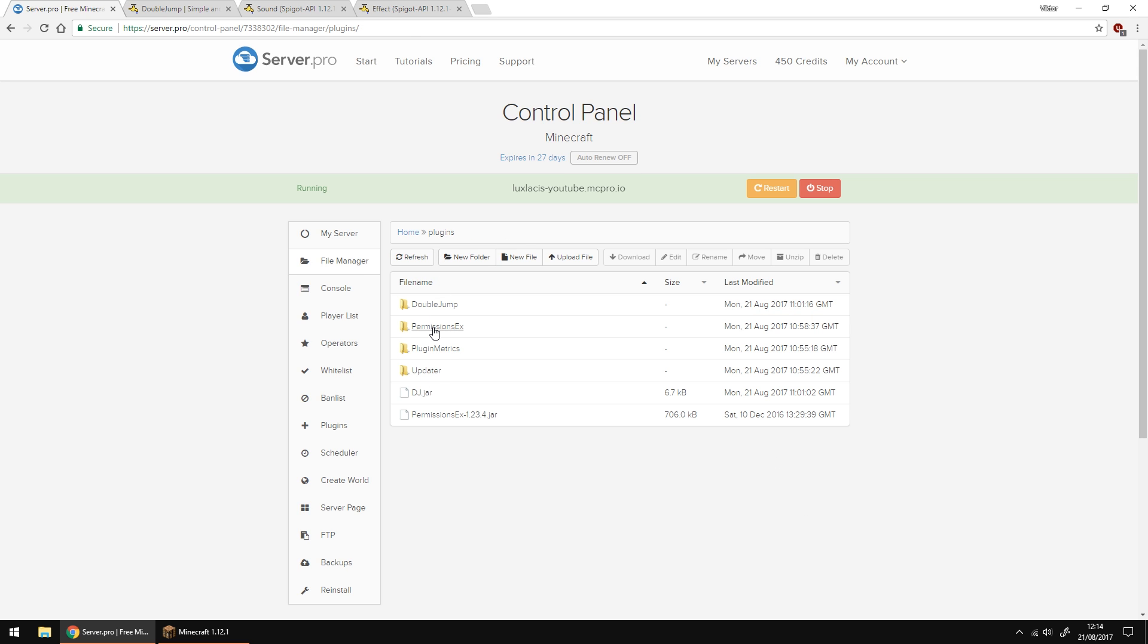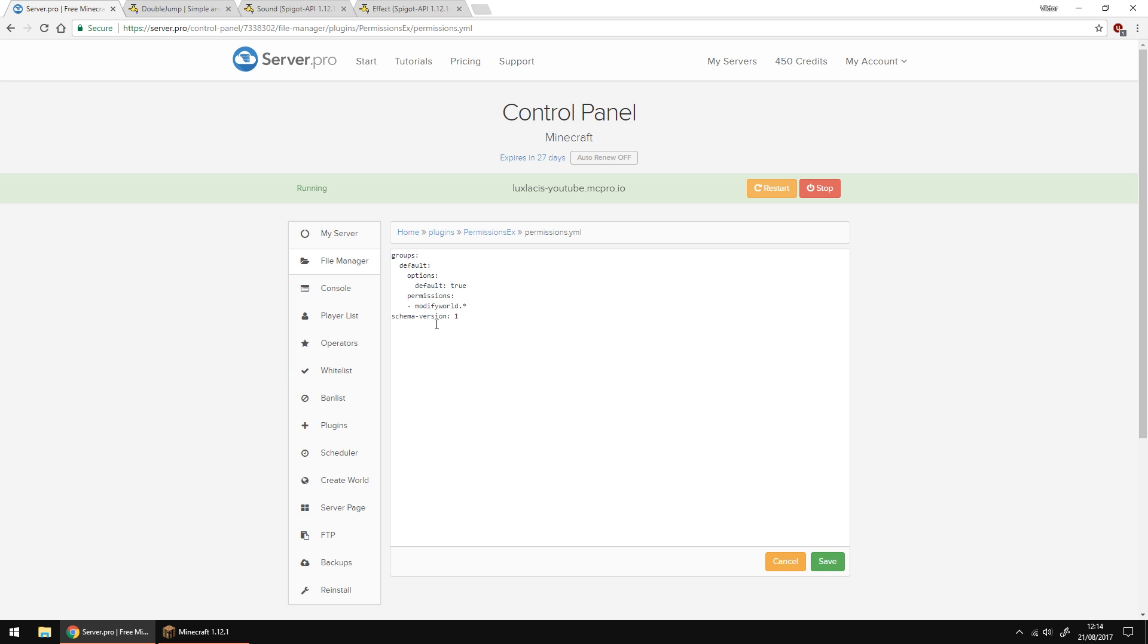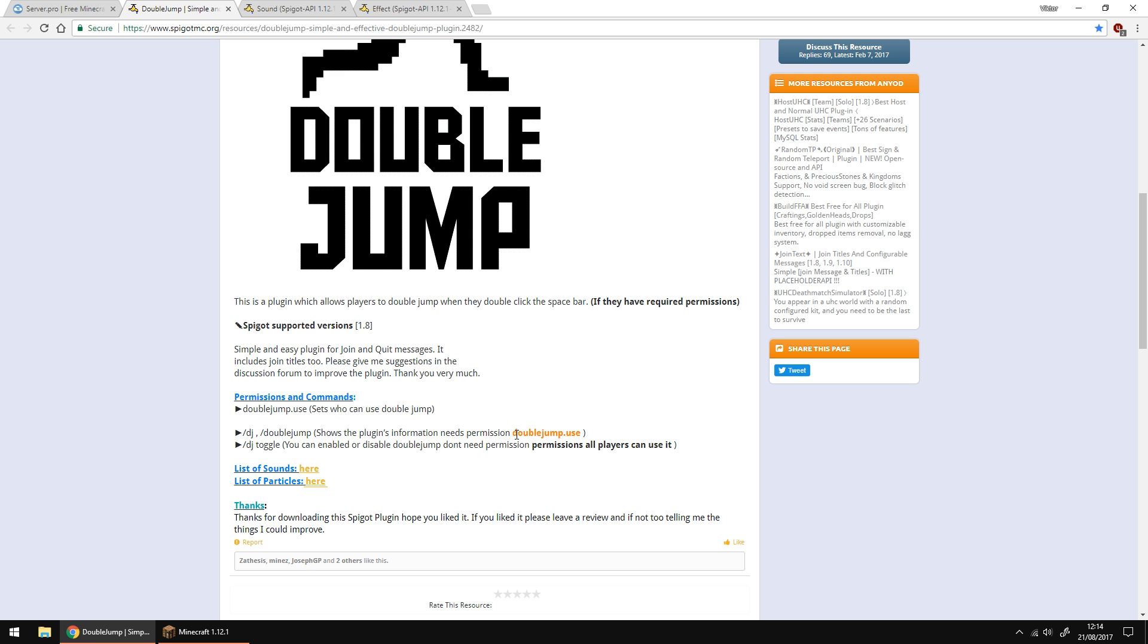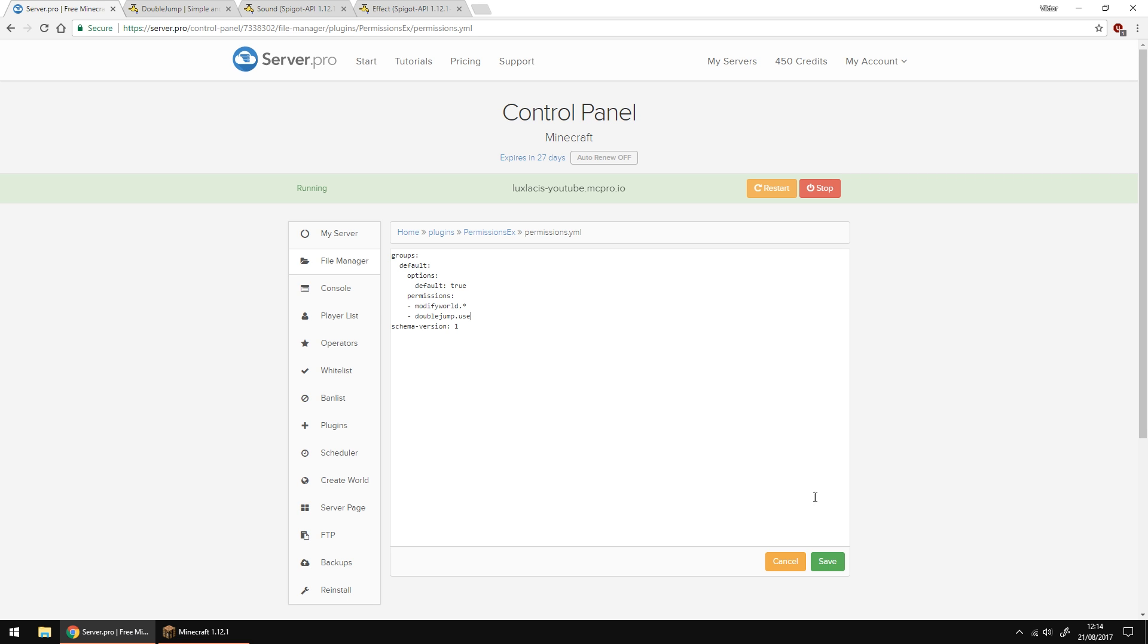Save and go to the permissions file. The only permission that you can use is called doublejump.use and you can find that on the spigot page. Once you've set up your permissions save and restart the server to apply all the changes we've made.